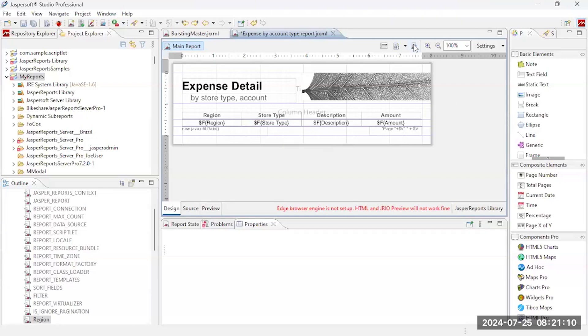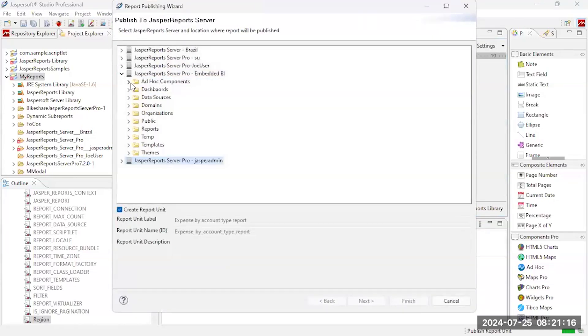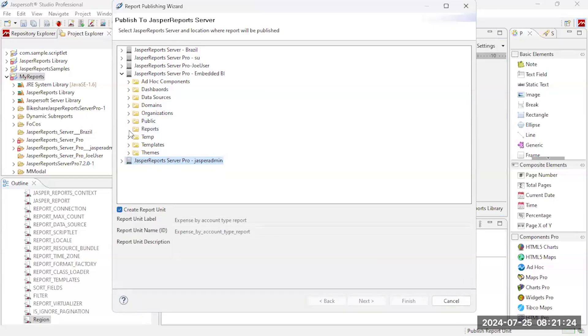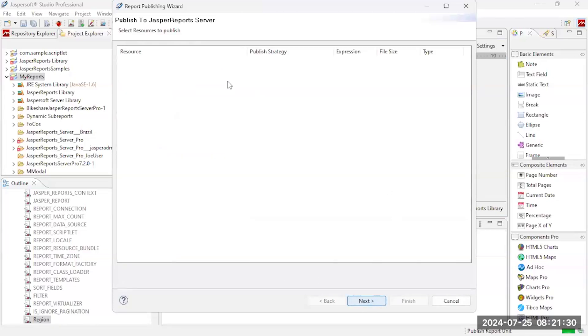Now the next thing I need to do is I need to publish this out to the server. So I'm going to click my publish button and I'm going to come out here to my server. And this is where I'm working, this is the server I'm working on, web server. And let's just go down here to my reports, let's put it in my reports. You can set the name of the report, click next.